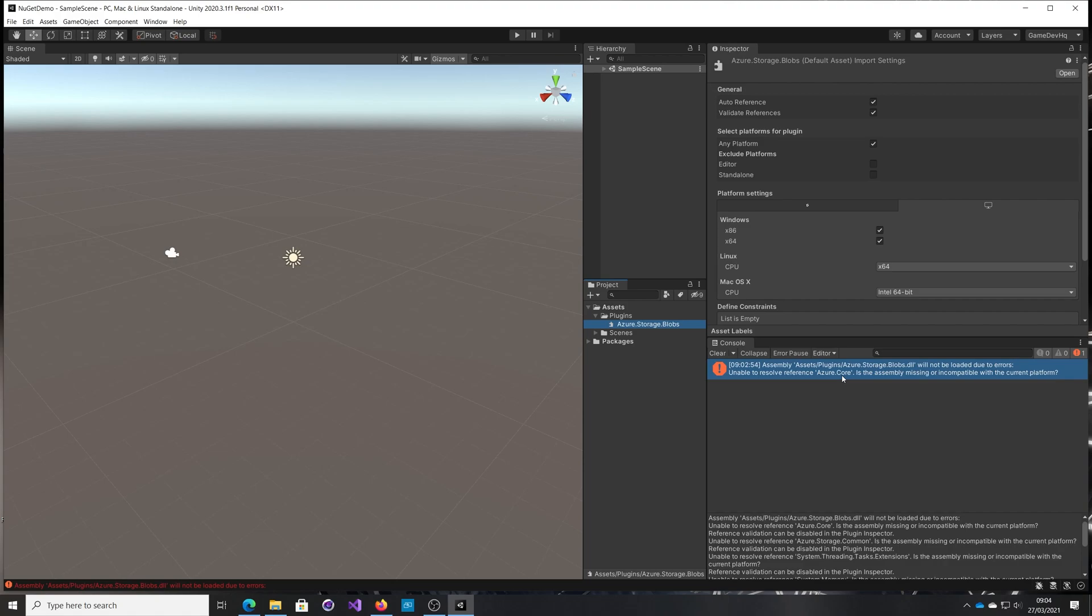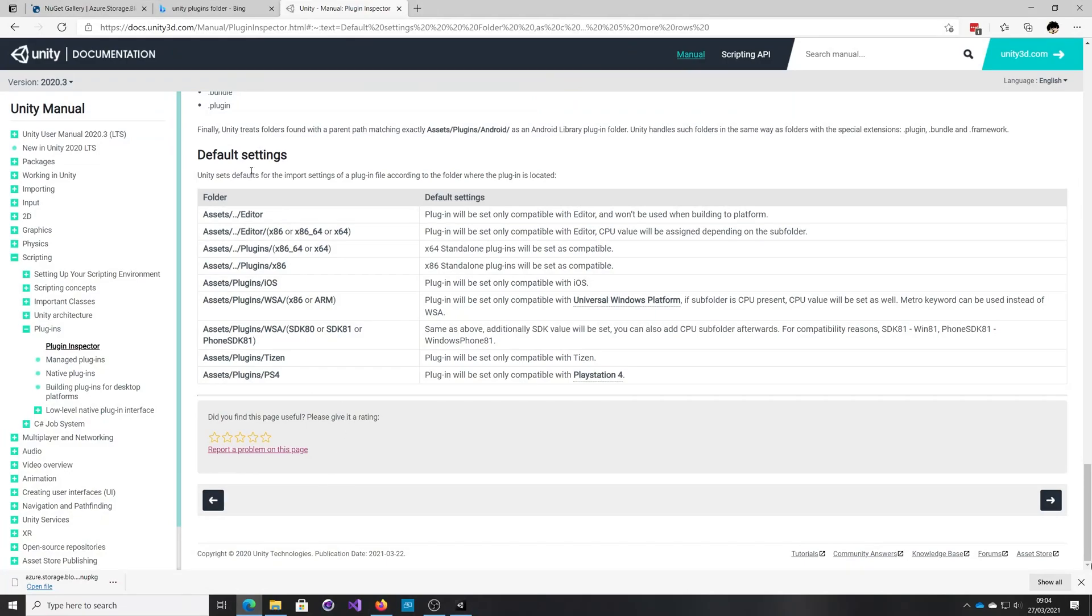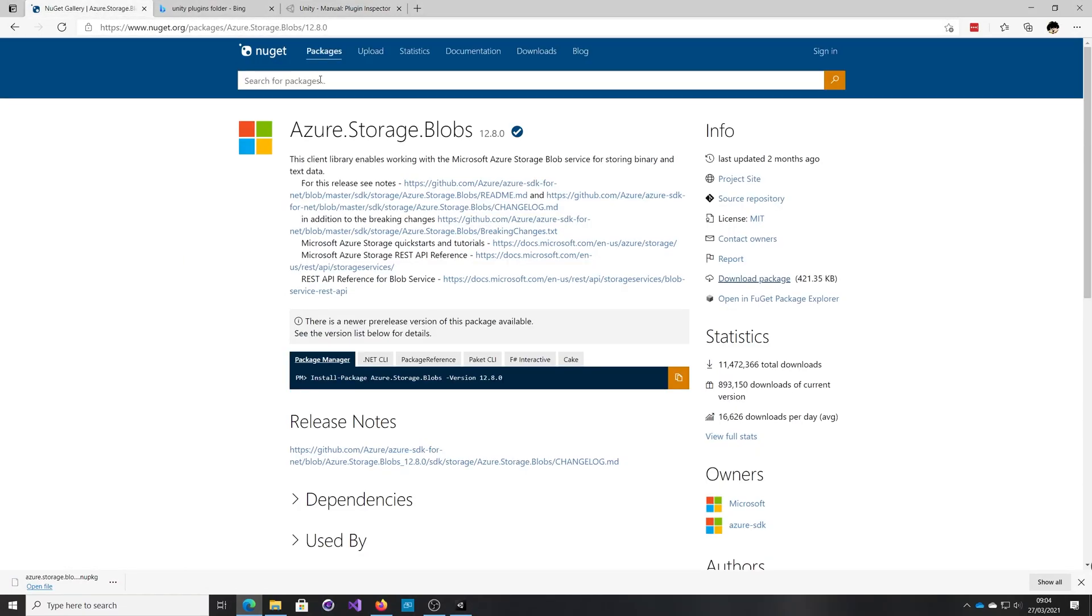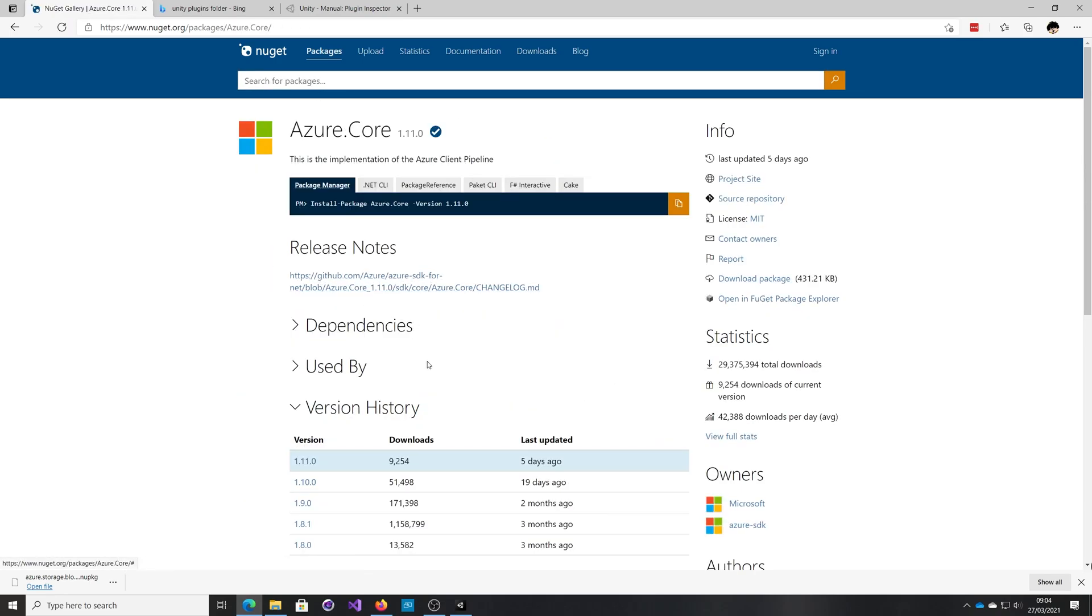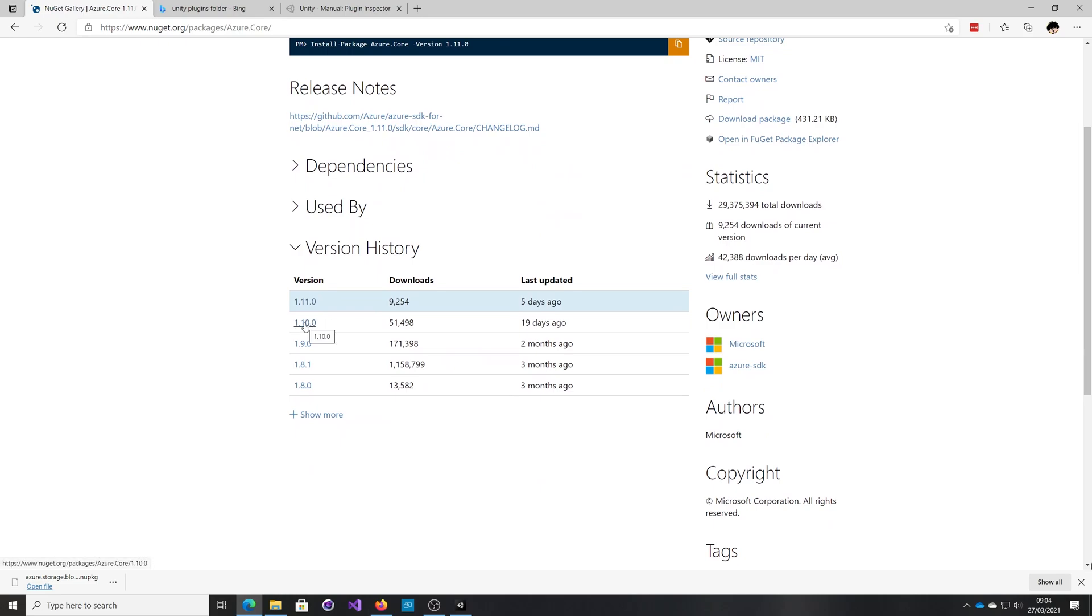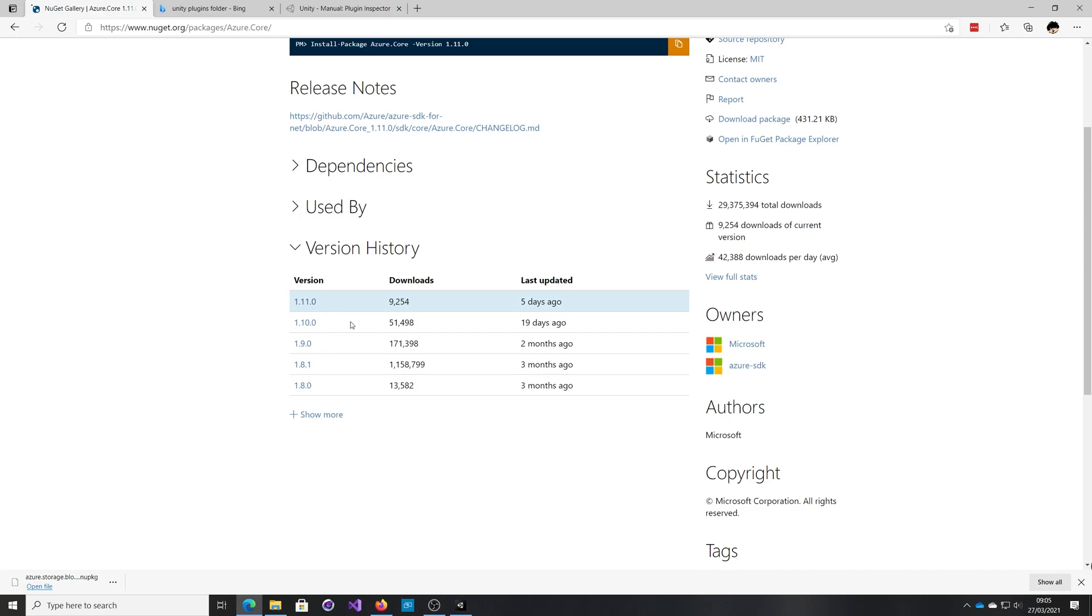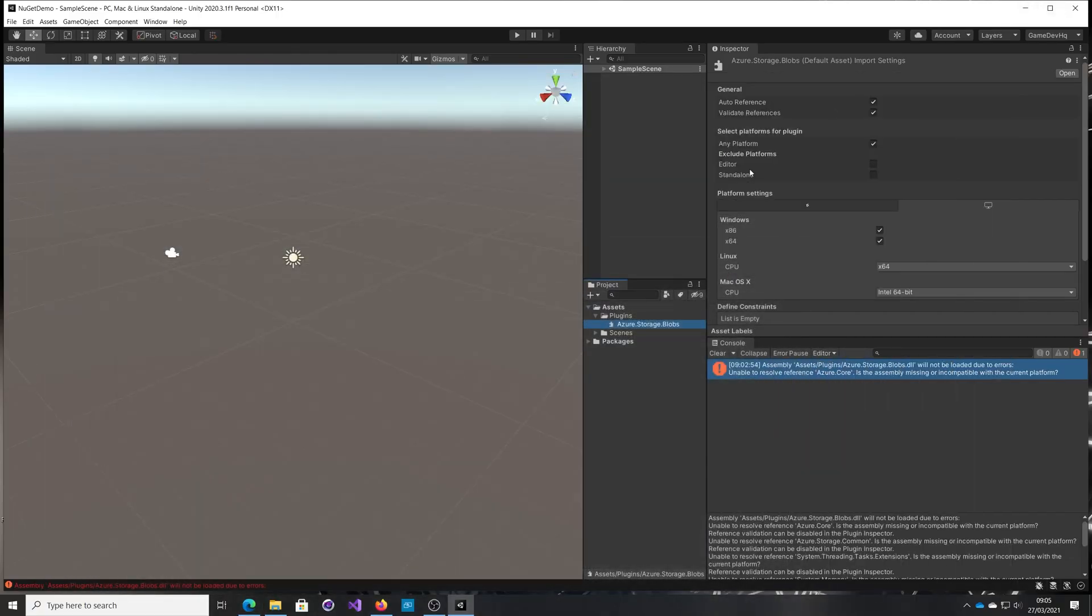If this was a normal NuGet package, it would have resolved that for us and gone and fetched it. But because we're doing this by hand, it hasn't done that. You could come back into NuGet and download Azure core, but what happens is it ends up being quite a long list of DLLs that you need to get. A very long list, in fact. This becomes really difficult to do. Not only that, it becomes very fraught with danger because the version numbers are important and you can get into the right mess trying to get the right version numbers.